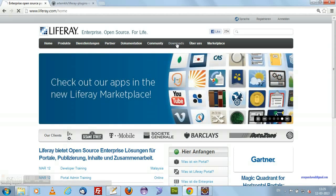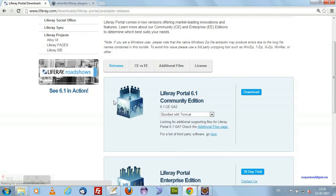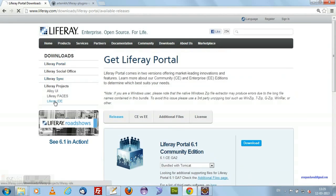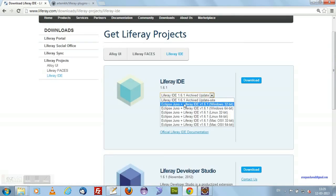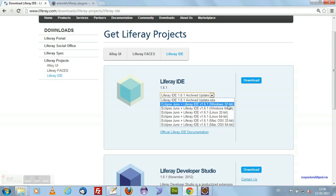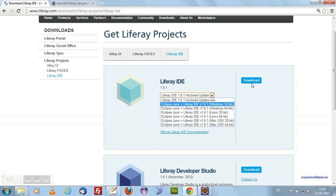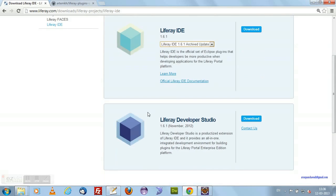Visit Liferay.com and click on the downloads link. Here you can see Liferay IDE. Click on Liferay IDE. Here you will be prompted with Liferay IDE as well as the Liferay Developer Studio. I am using Liferay Eclipse Juno IDE for my computer system. If you are using some other machines like Mac or Linux, you can select it and download. That will give you an integrated Liferay plus Eclipse IDE and there you can start your development.